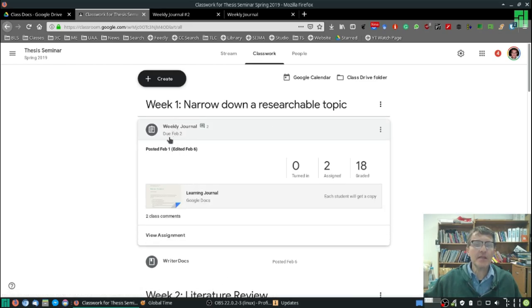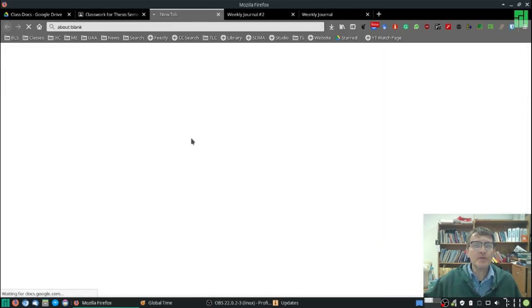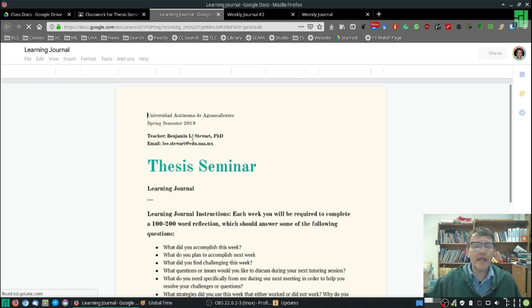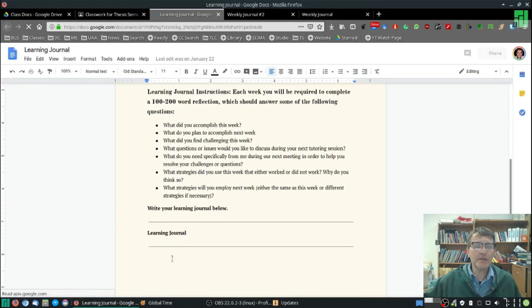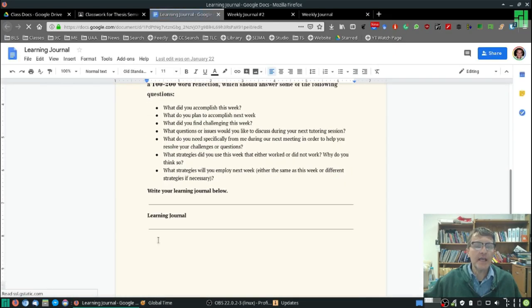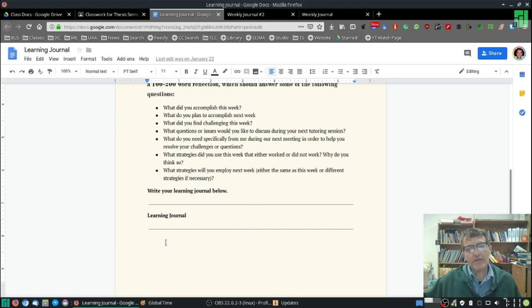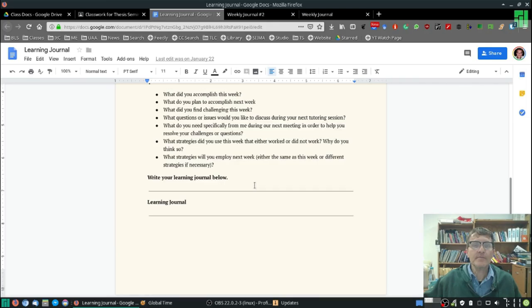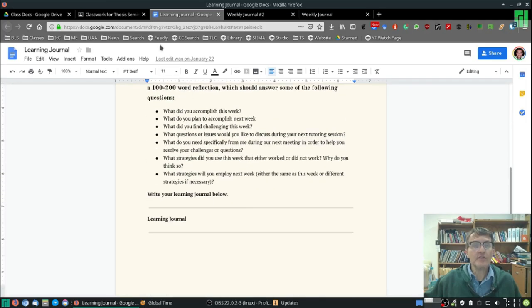You'll notice that each week there is a file that you can open. You can modify. In fact, I would ask that you modify the same document and add your reflection just below where it says Learning Journal. So again, it's not necessary to open up an additional file. You can use the same file, make the changes here, and that's basically all you have to do.